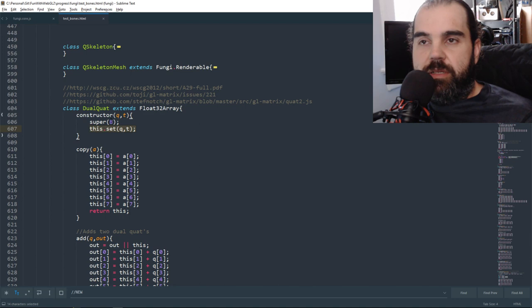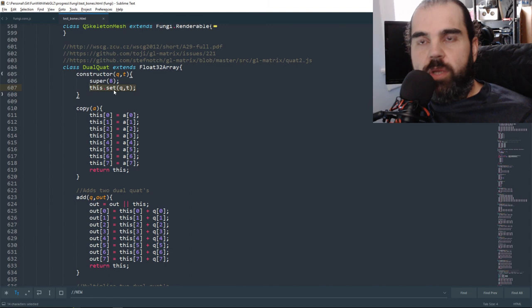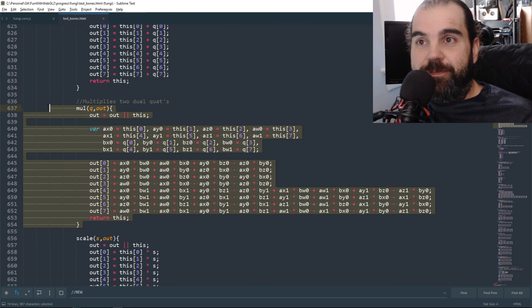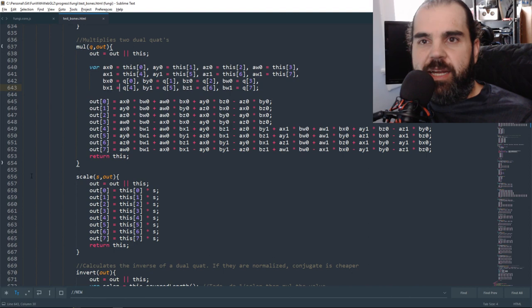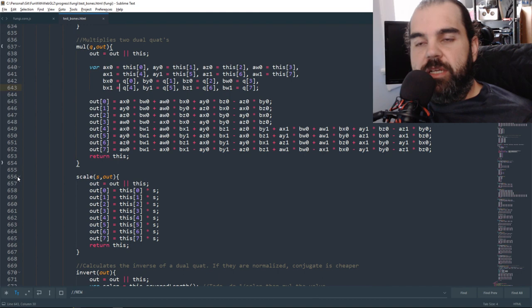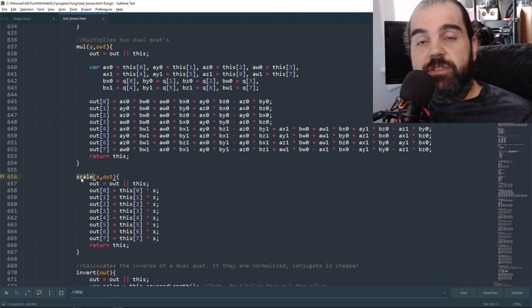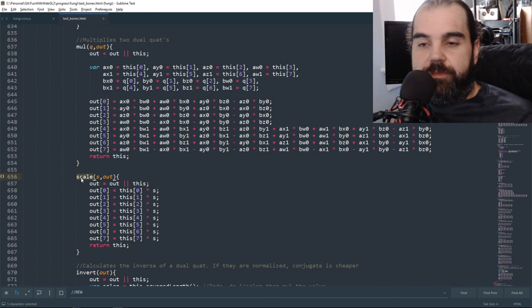A lot of the functionality is my own design for how I want it to work. You have copy, add, multiply, scale, and invert. You can handle scale with dual quaternions, but it has to be uniform scale — you can't scale on individual X, Y, or Z axes independently. So if you're going to scale, it's uniform across all axes.